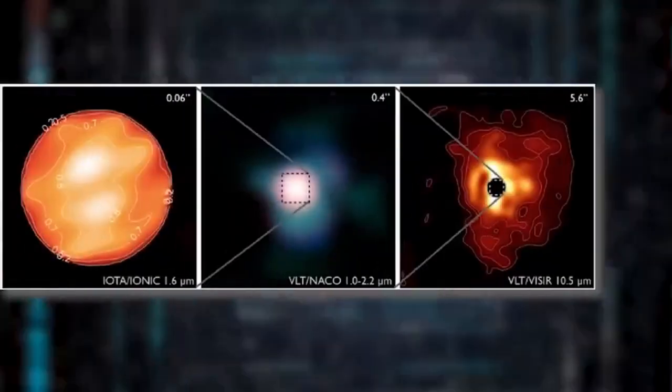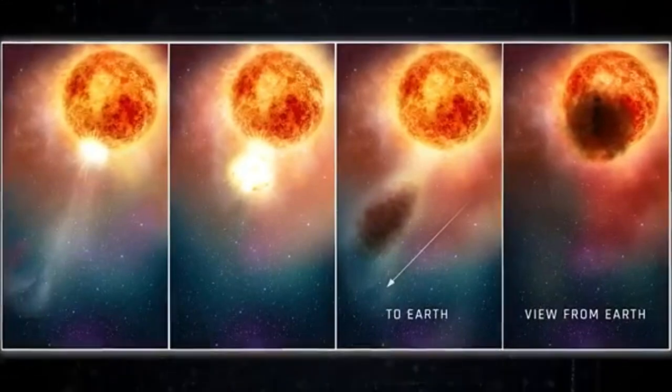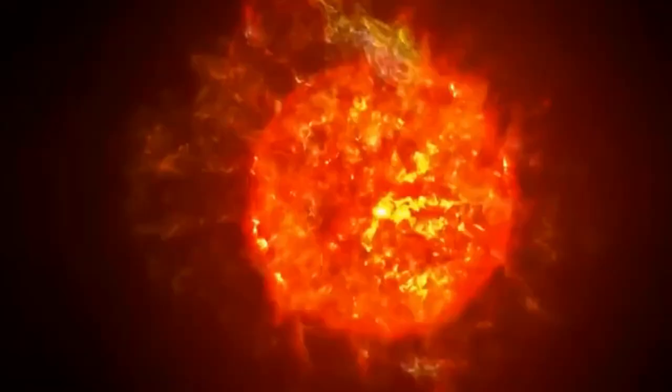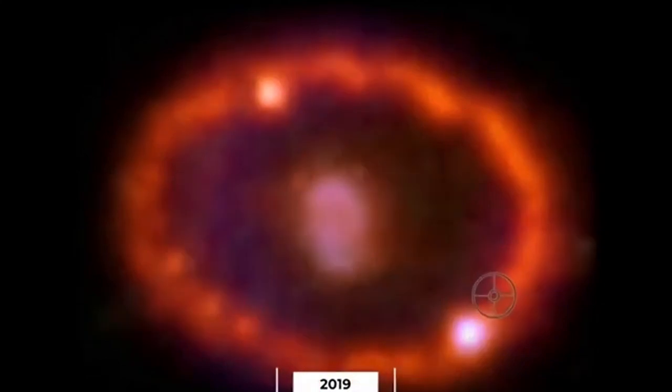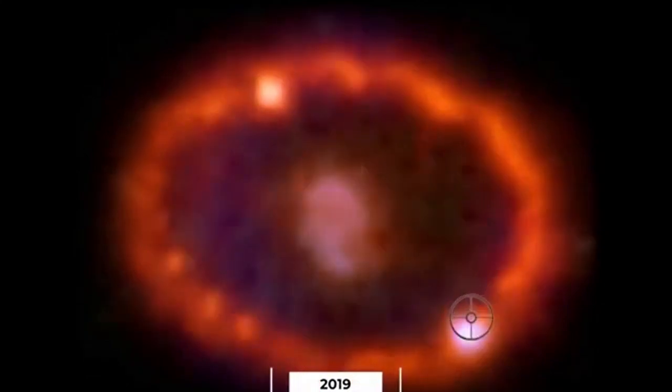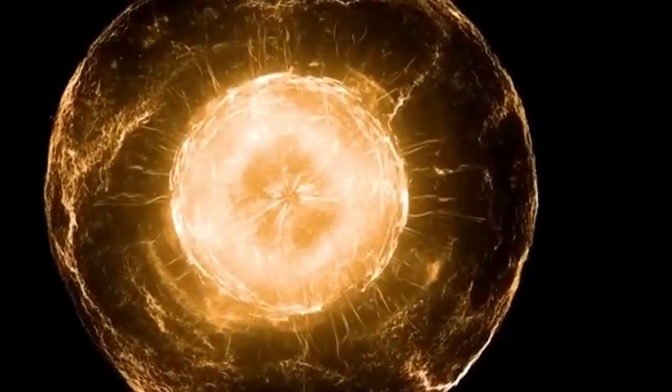Regarding the possibility of a Betelgeuse supernova, astronomers speculate that it could occur at any time within the next 10,000 to 100,000 years. Based on factors such as the star's color, brightness, size, and estimated age, scientists suggest that Betelgeuse is currently in the early stages of helium to carbon fusion.